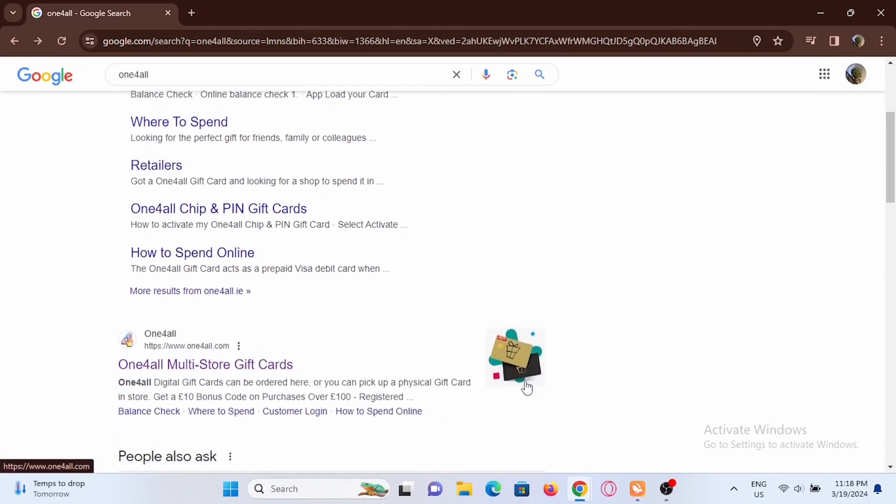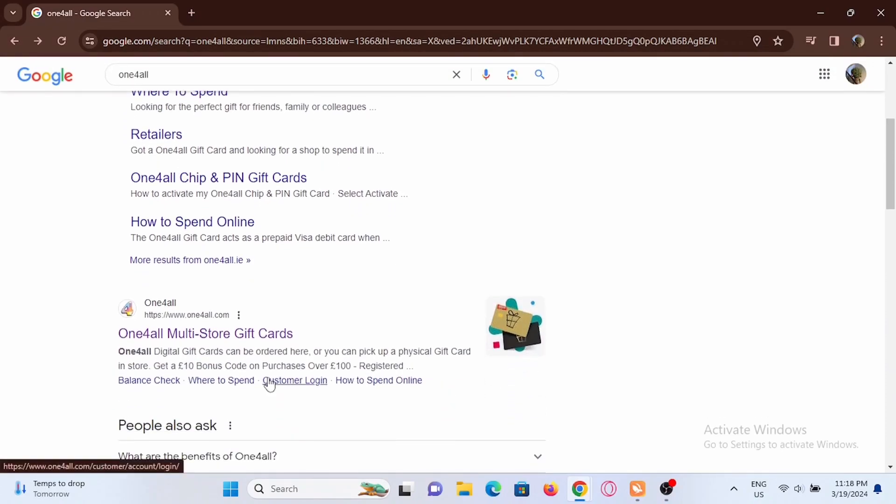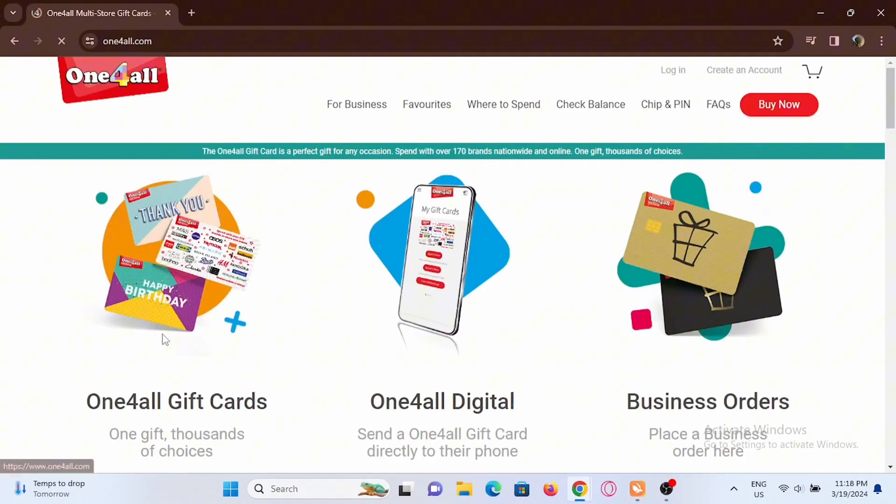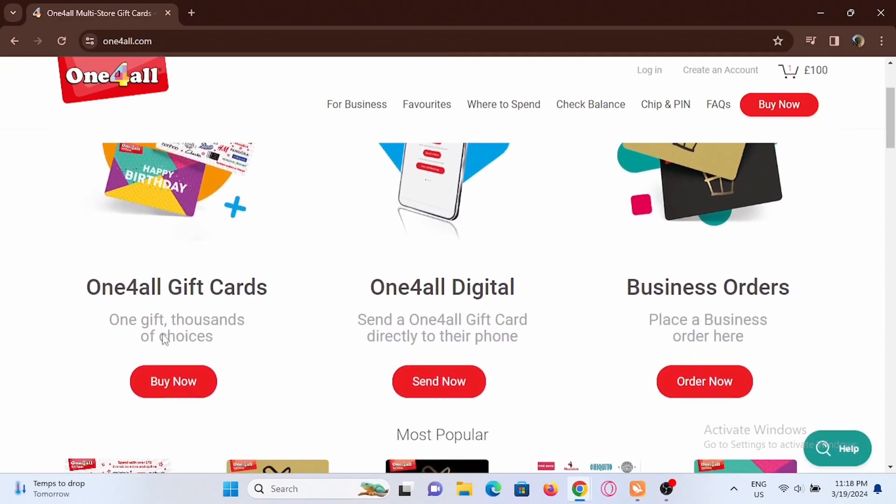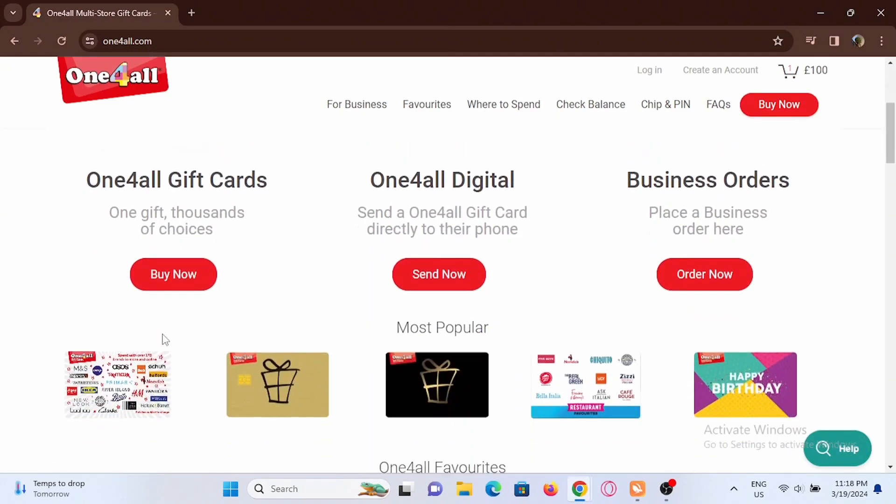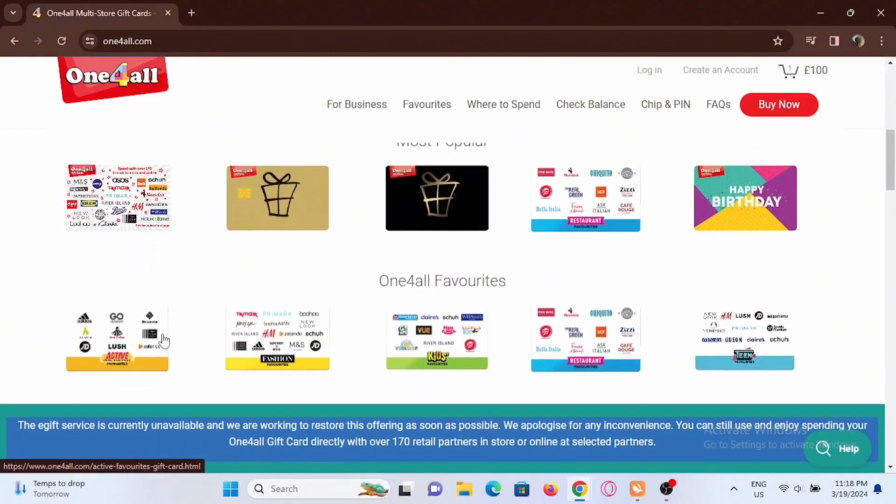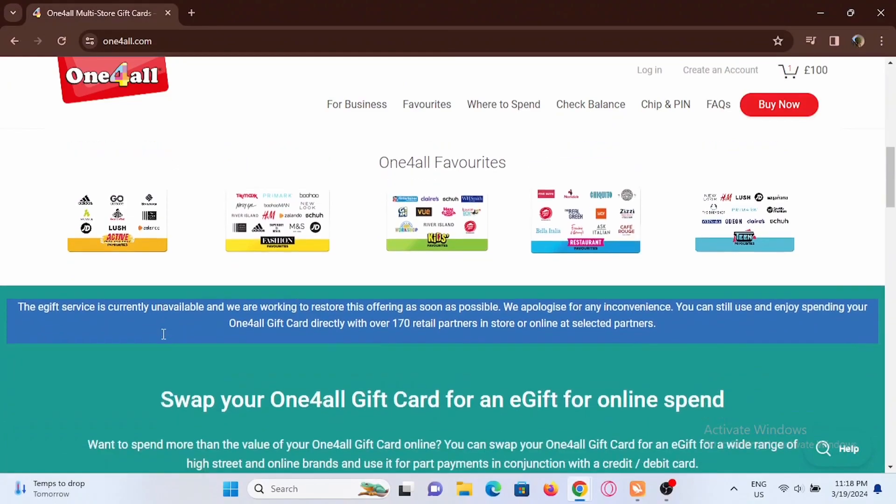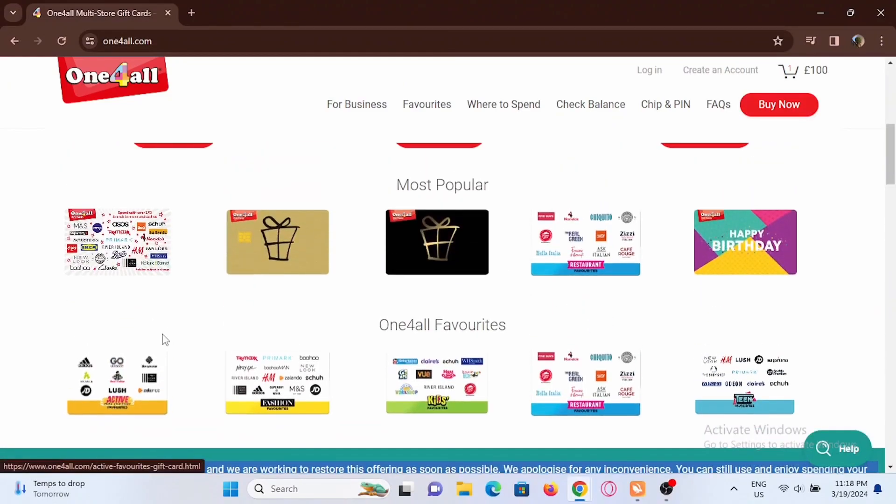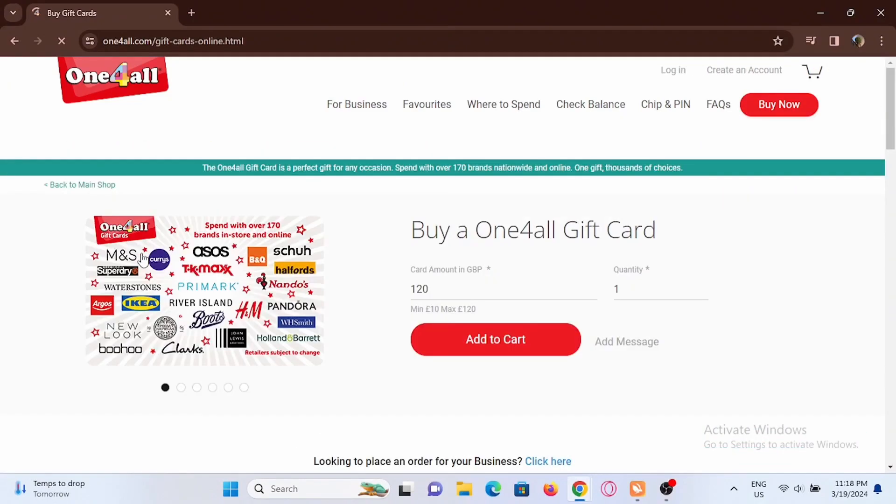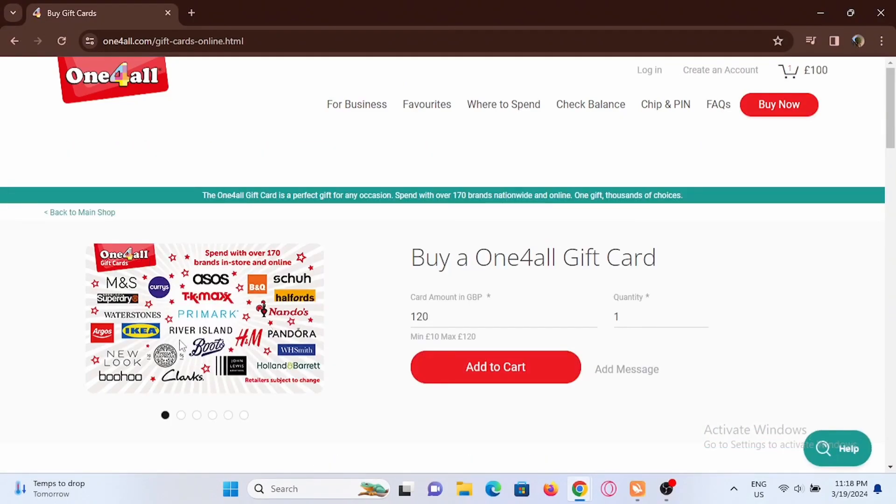Tap on the One4All multi-store gift card option. From here you can buy any of the gift cards that you prefer. For an example, I'll be selecting this one, the most popular. Now you can select the amount.